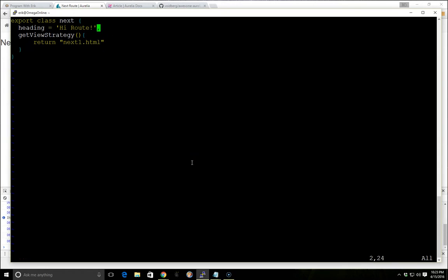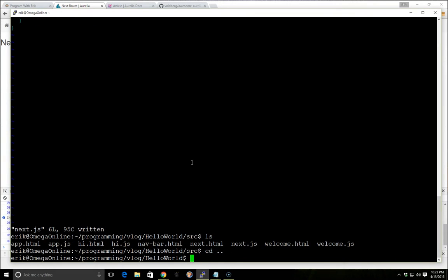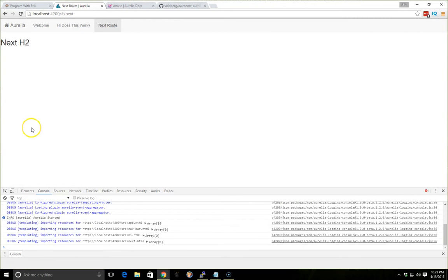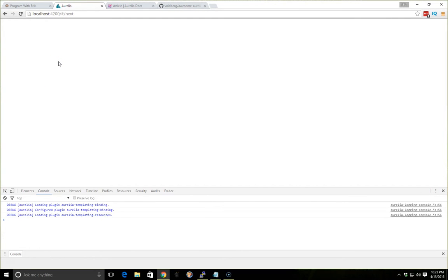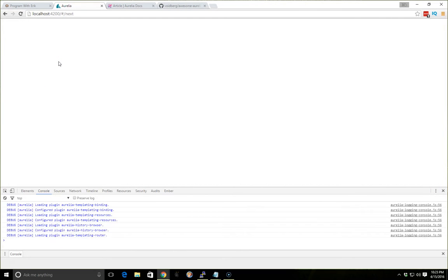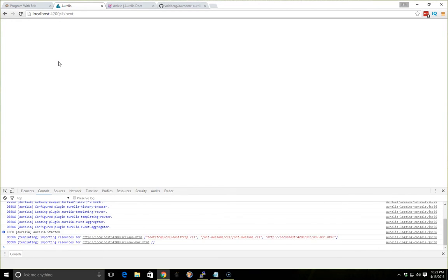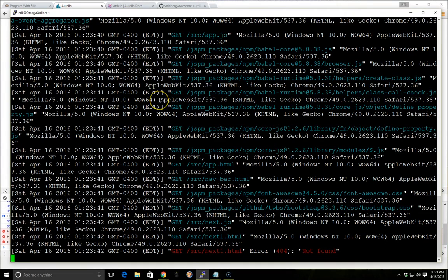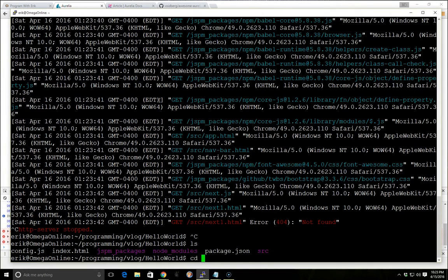So now, if we don't change the name of it, and we just start up the server again and we try to load it, we're going to get an error that next1.html file is not found. So we definitely need it, and you also get an error in the console here.